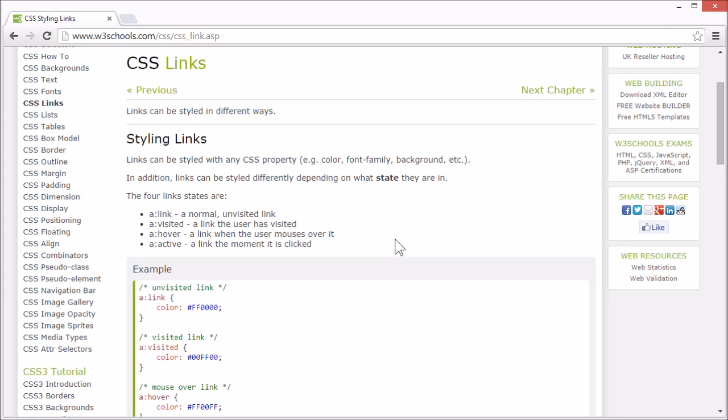In addition, links can be styled differently depending on which state or situation the link is currently in.